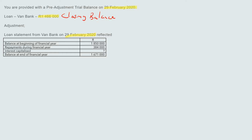The loan statement from Van Bank reflected the following: opening balance was one million eight hundred and fifty thousand; total repayments during the financial year were three hundred and eighty-four thousand. Normal interest is capitalized — meaning the bank charges interest every month on the updated balance, and that interest is added to the balance before charging interest the following month.